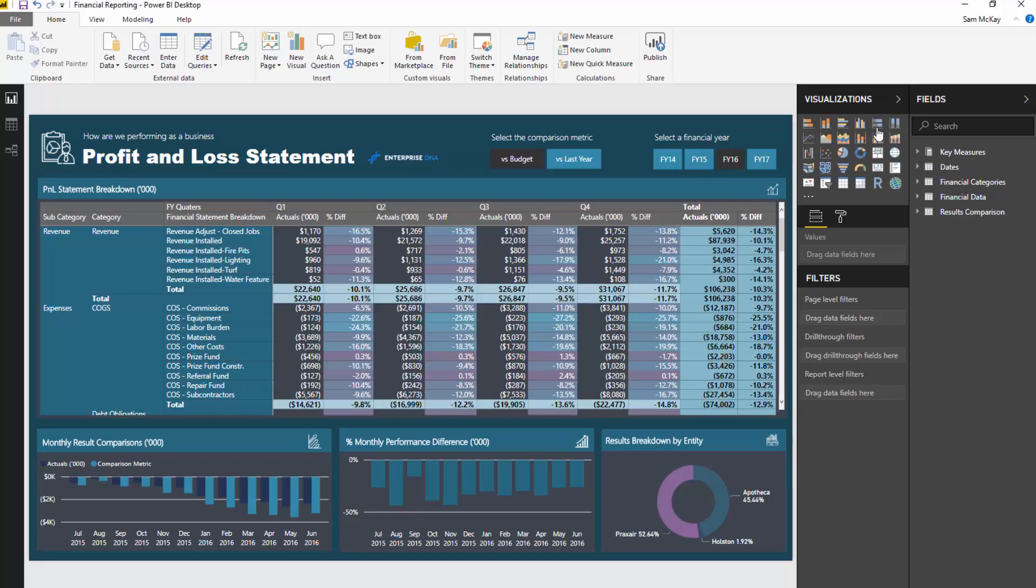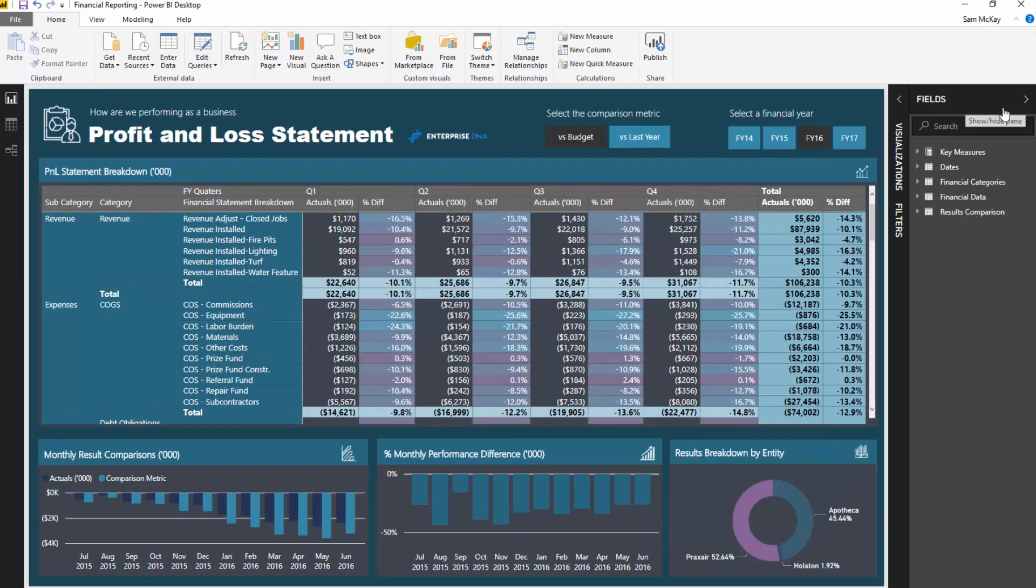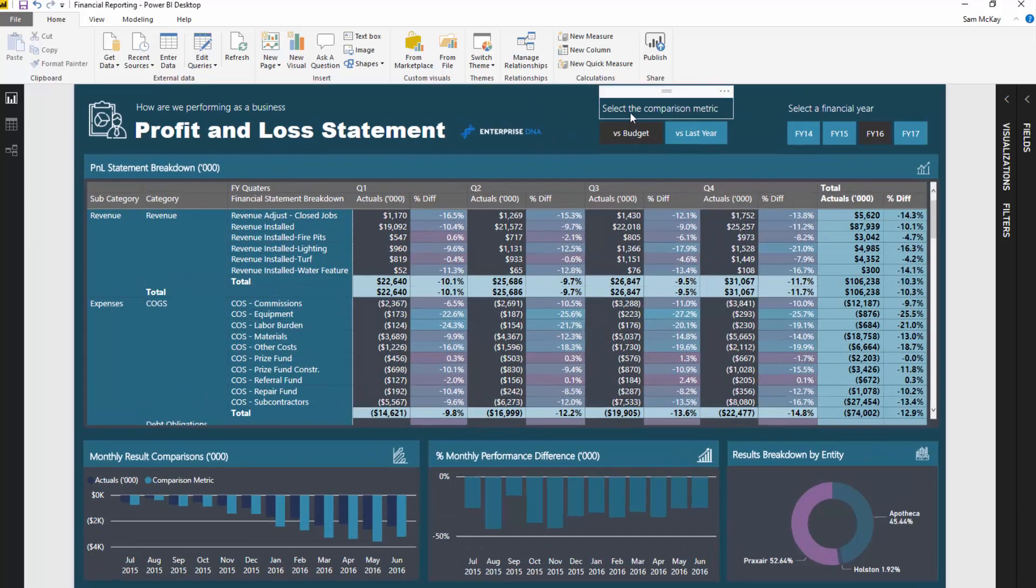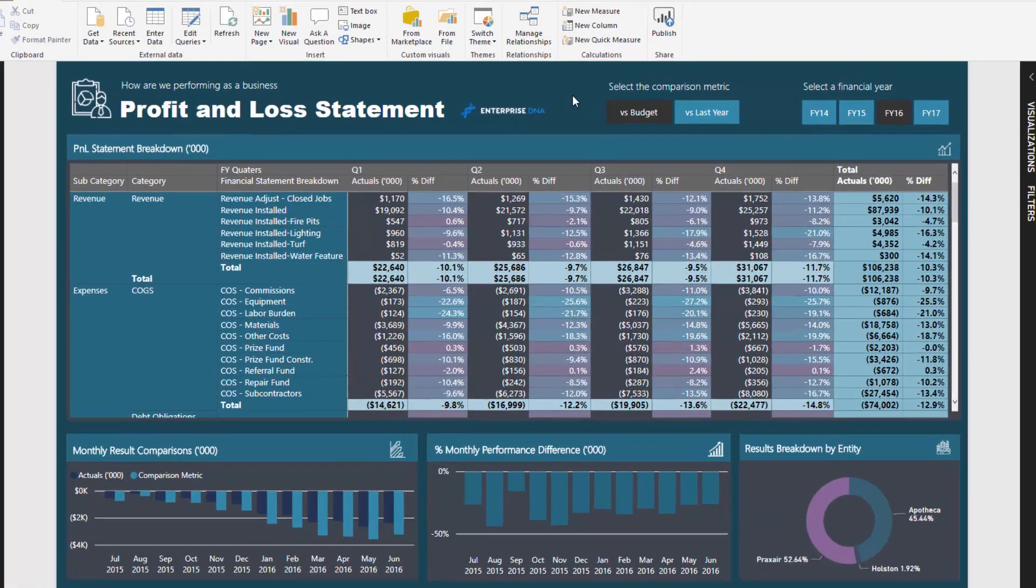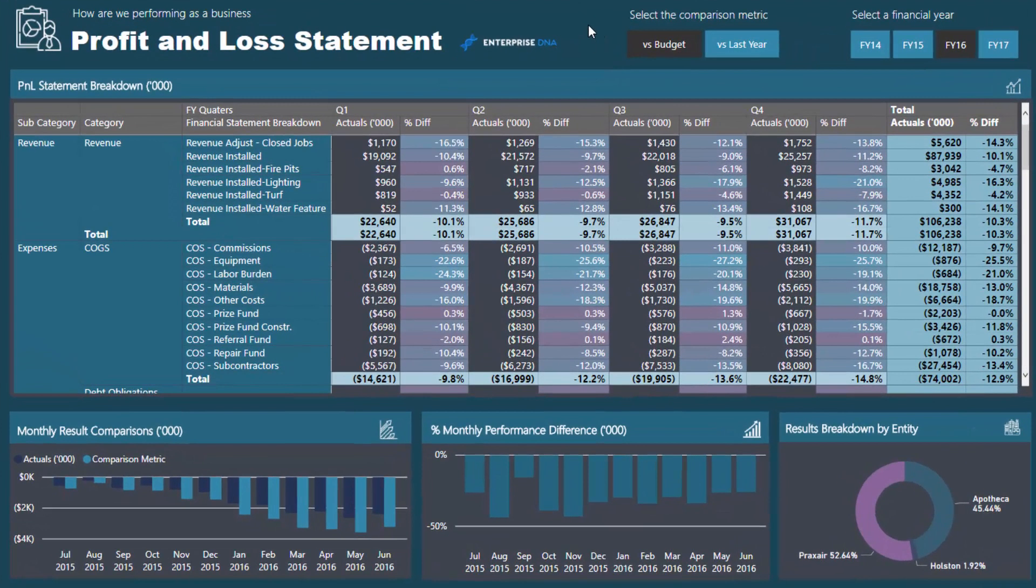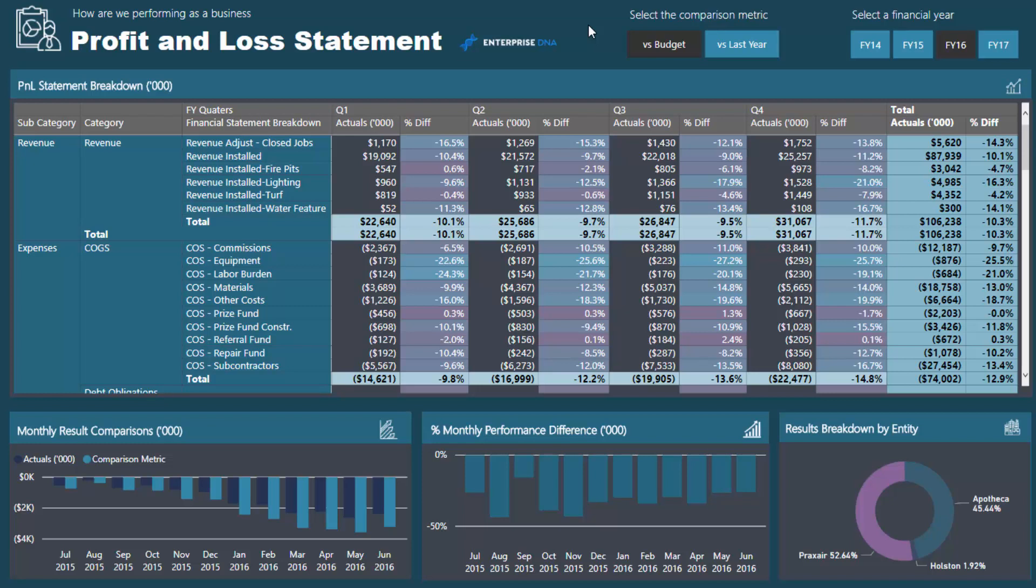What we're looking at here is a completed Power BI model and report that I ran through as part of one of the member-only sessions that I run for those who have upgraded to Enterprise DNA membership. This has been recorded, so members can watch it at any time. If you want to get the resources and see the entire session, which was about 90 minutes long from scratch, you can at Enterprise DNA online. I'll leave some links below.